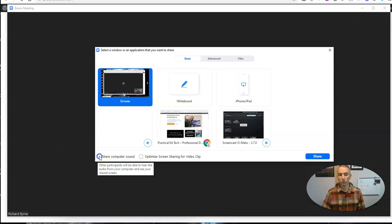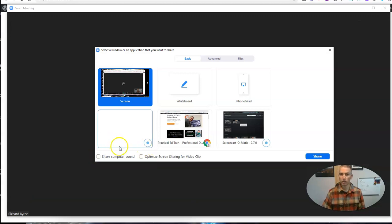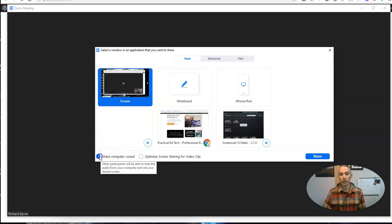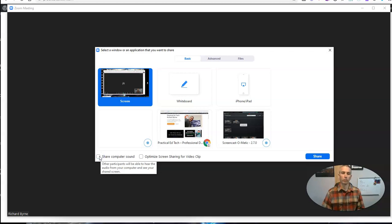Now, you can turn that off at any time when you want to stop sharing your computer audio. Just go back in and toggle that setting when you're doing your screen sharing.